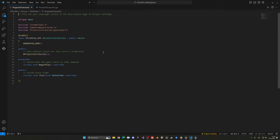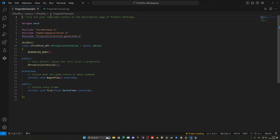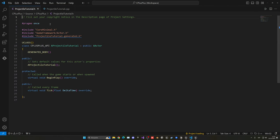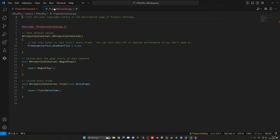This will open up Visual Studio. We have the header file and the C++ file. I do have a beginner tutorial on how to use C++ in Unreal Engine which I'll link in the description. Basically, in the header file we define all of our variables, functions, and so on, and in the C++ file we actually implement the logic.